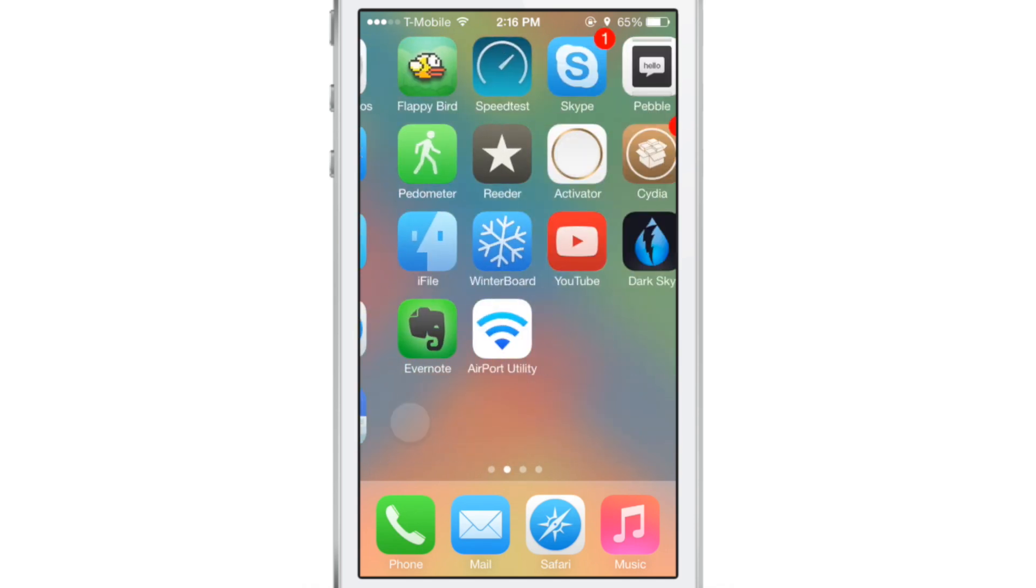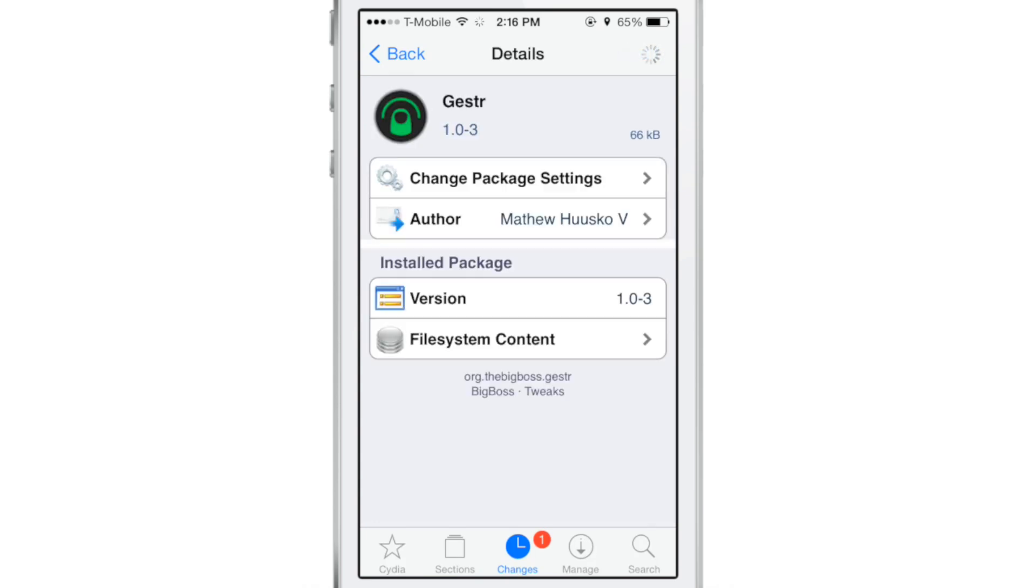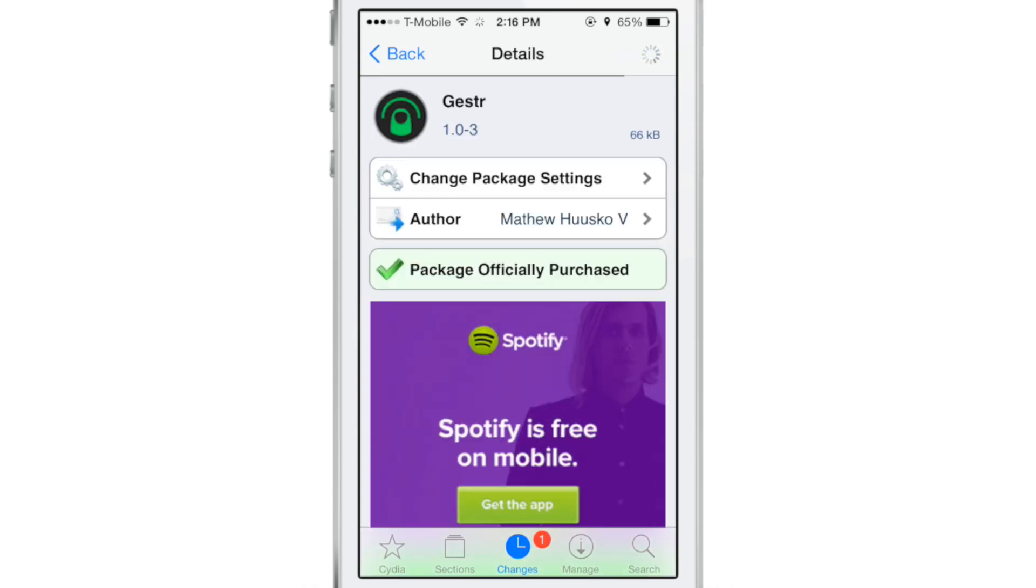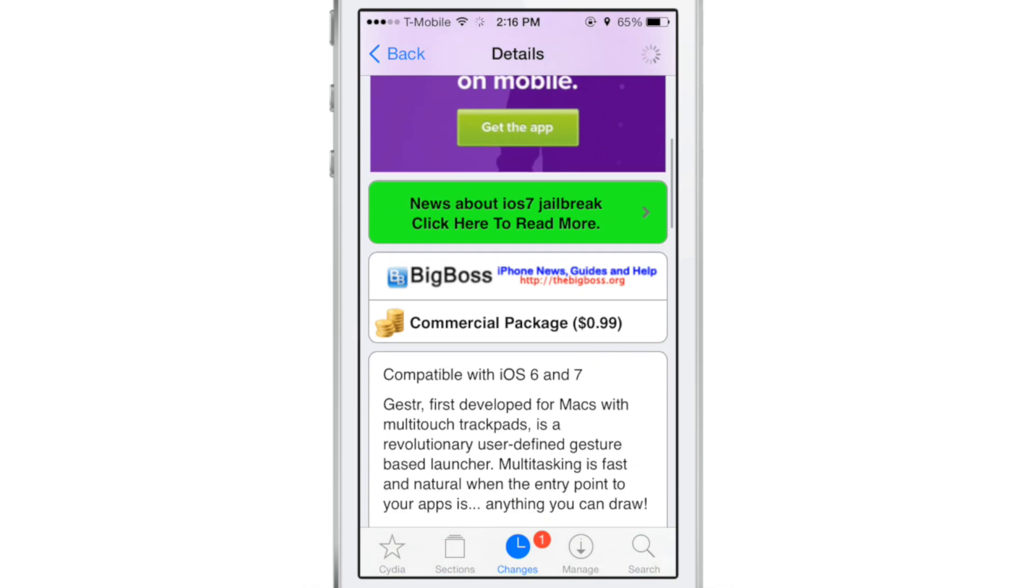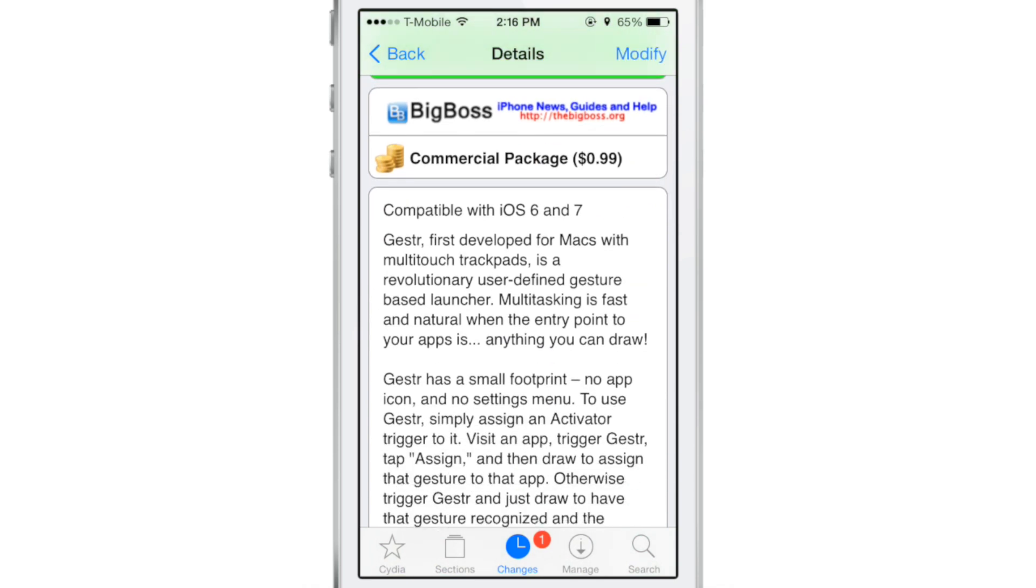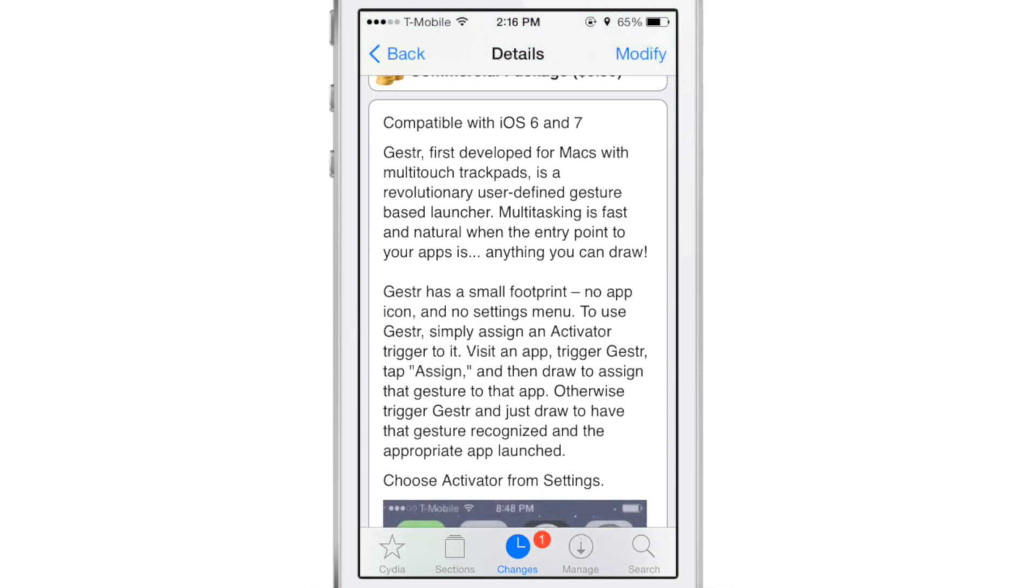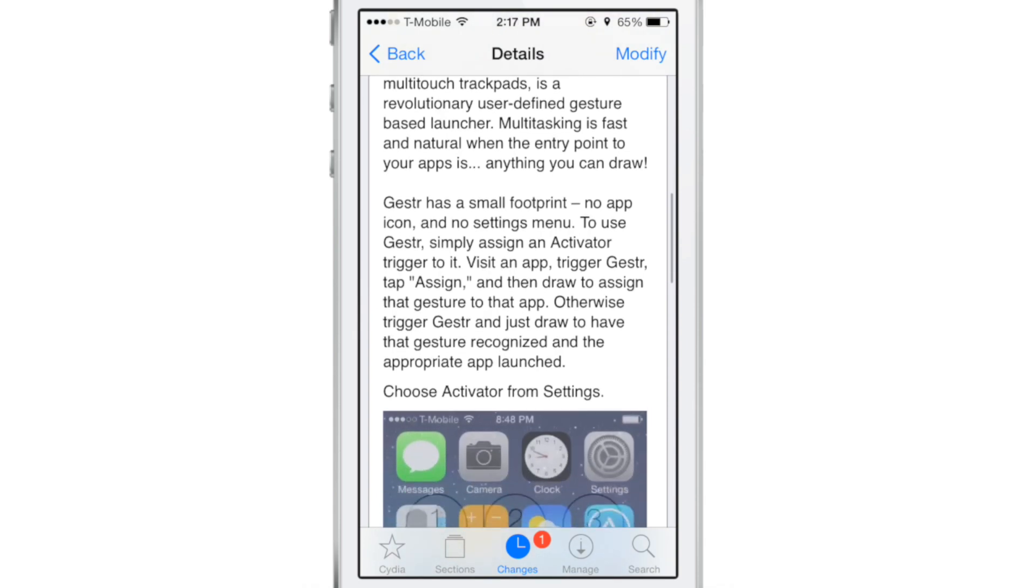So if you want to try this jailbreak tweak out, it is very innovative. As you can see, you can try it out on Cydia's BigBoss repo. Jester will set you back 99 cents. It works with iOS six and iOS seven. You can launch applications using gestures that you draw on the screen.